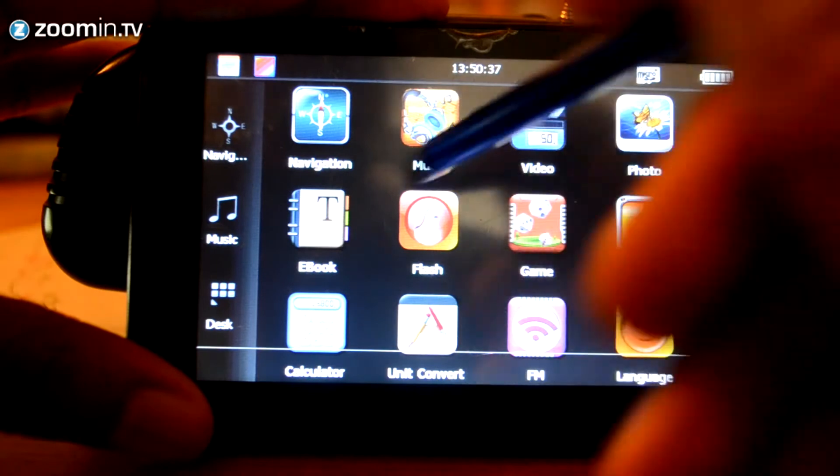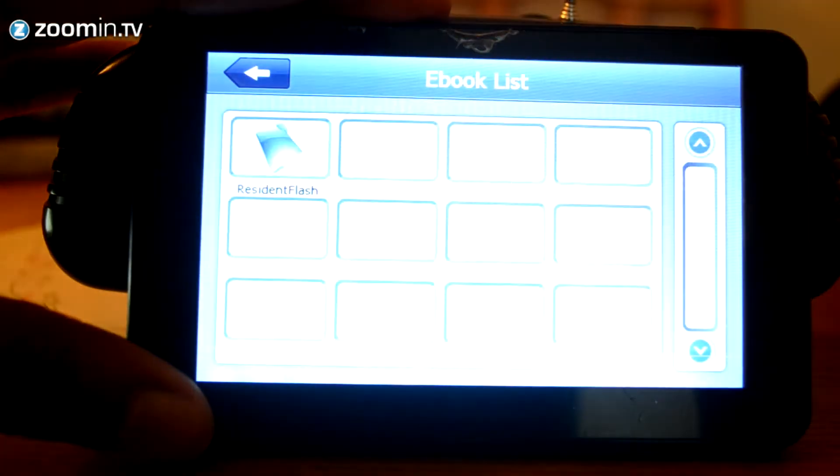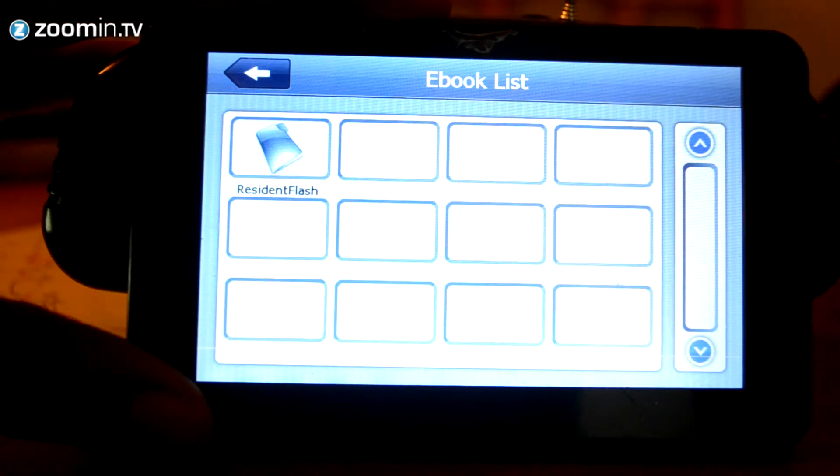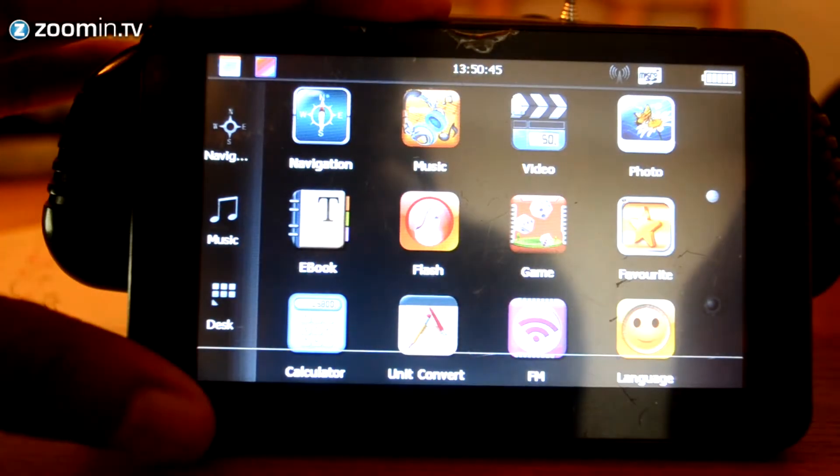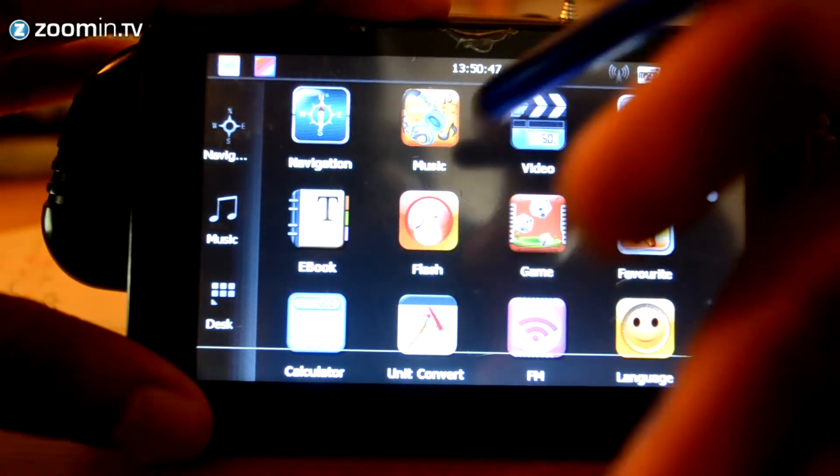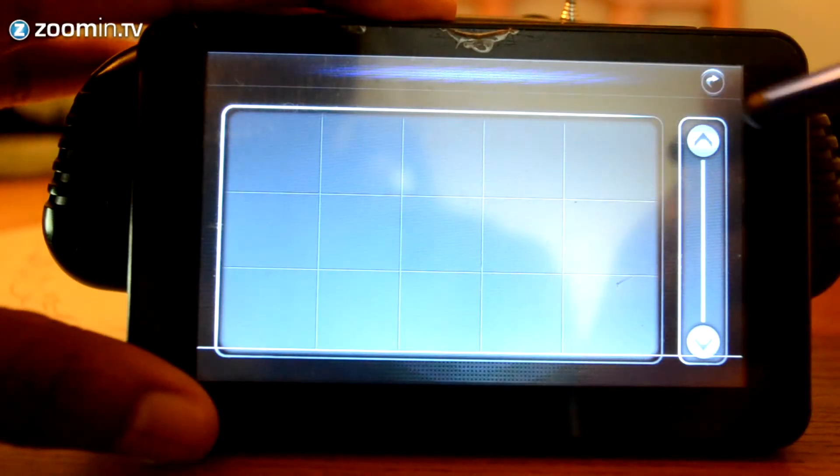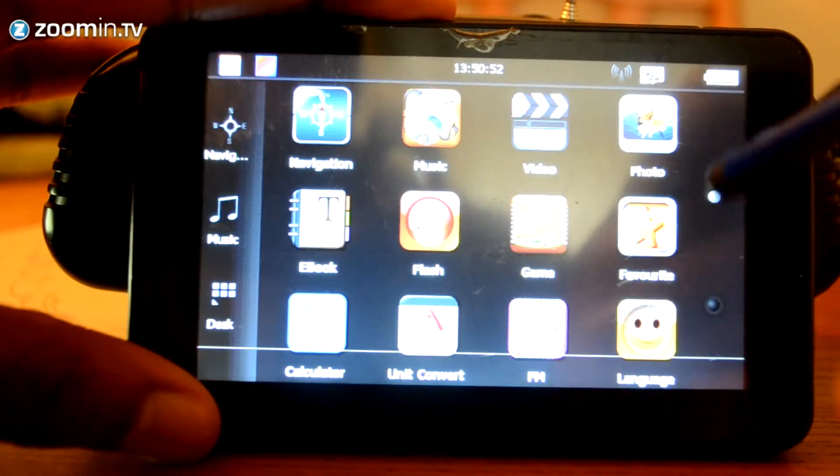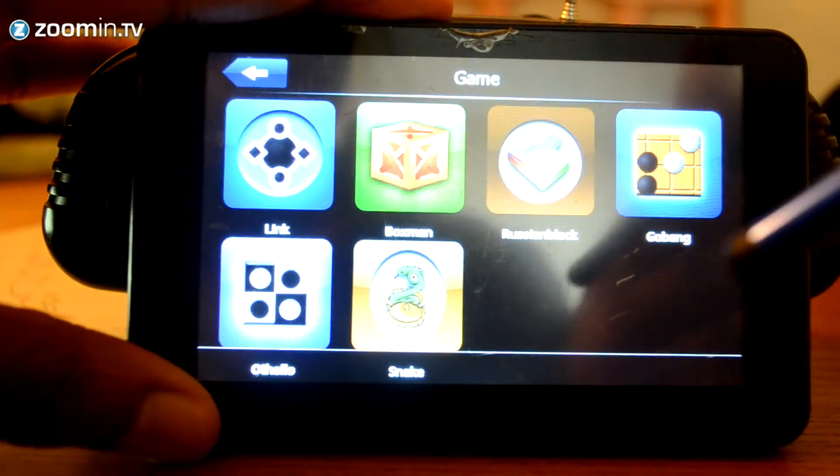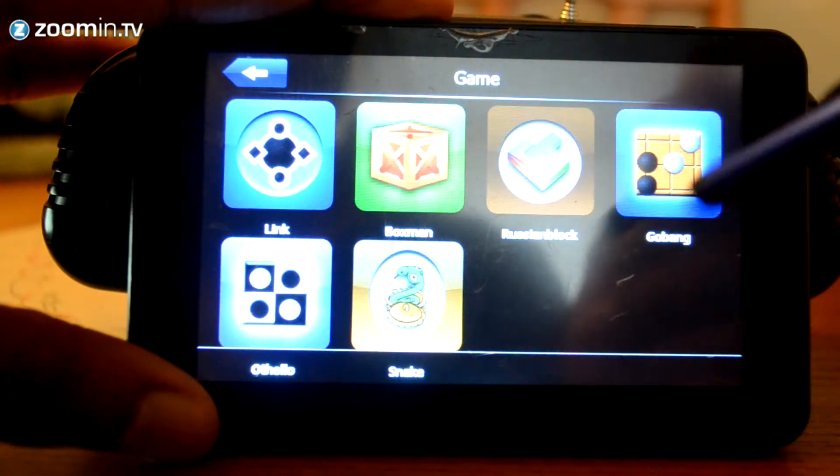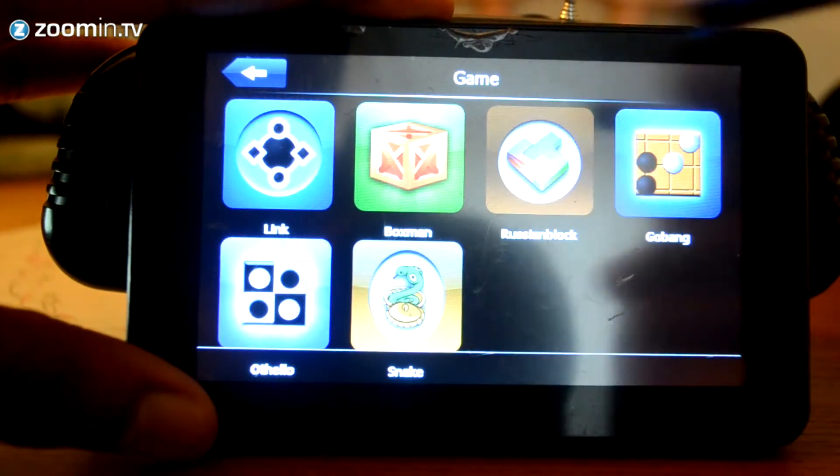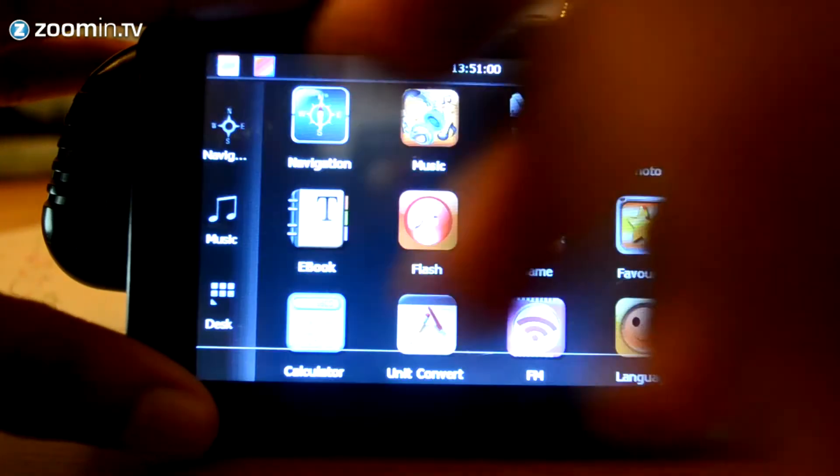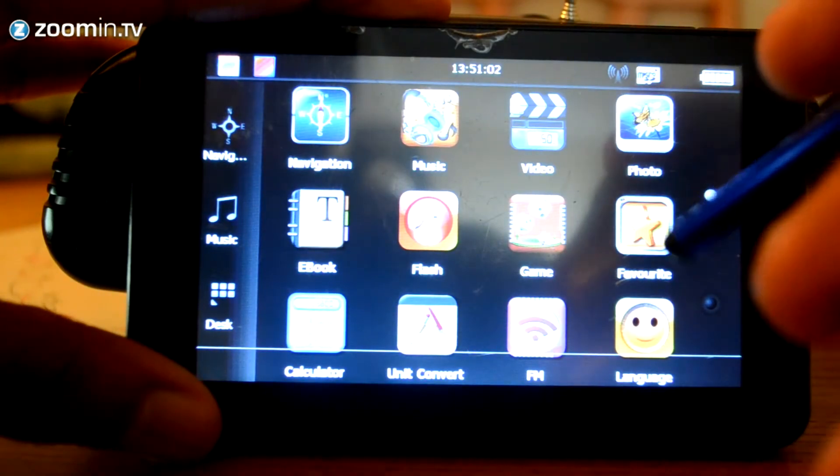You've also got your e-book. I don't know how this will work, but you can actually get e-books on here. I don't know why you would actually have e-books on the device, but there are options there if you want to use it. You've also got Flash, which I'm not quite sure what that does either. You've got games. As you can see, you've got a variety of very simple games here. You've got Snake. You've got Boxman. All sorts of games you want to play here. So, you've got that option as well.